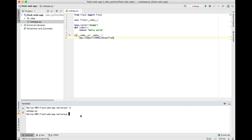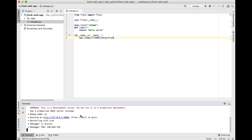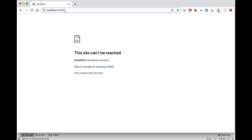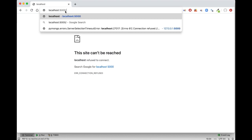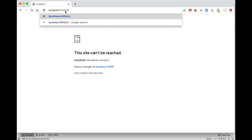With the statement app.run you are starting your web application, which will listen for requests on port 5000. Now our application is ready — let's run it. If we go to the browser now we shall see 'hello world'.